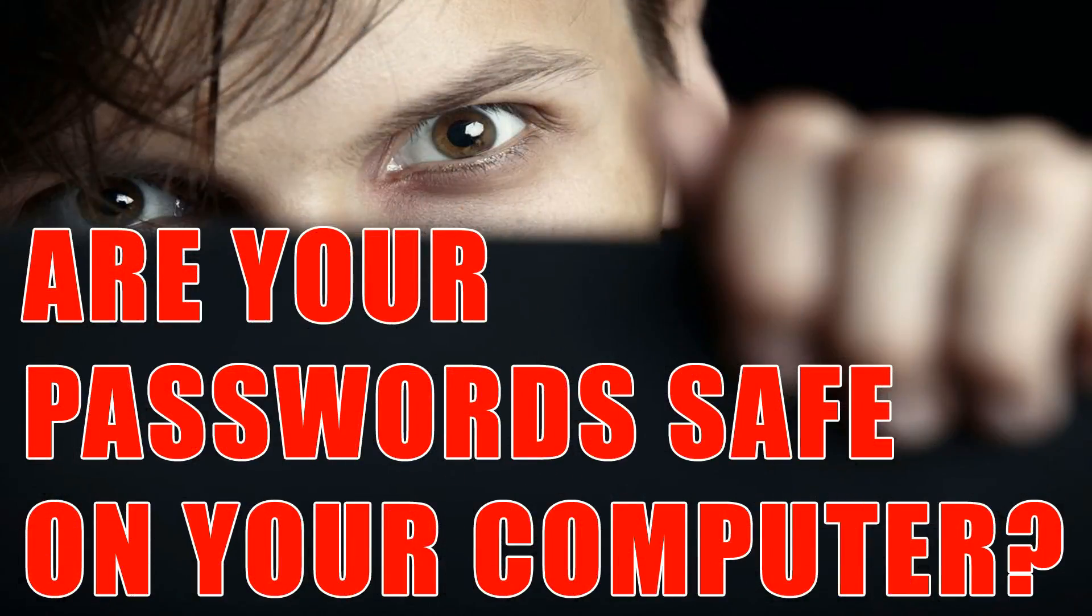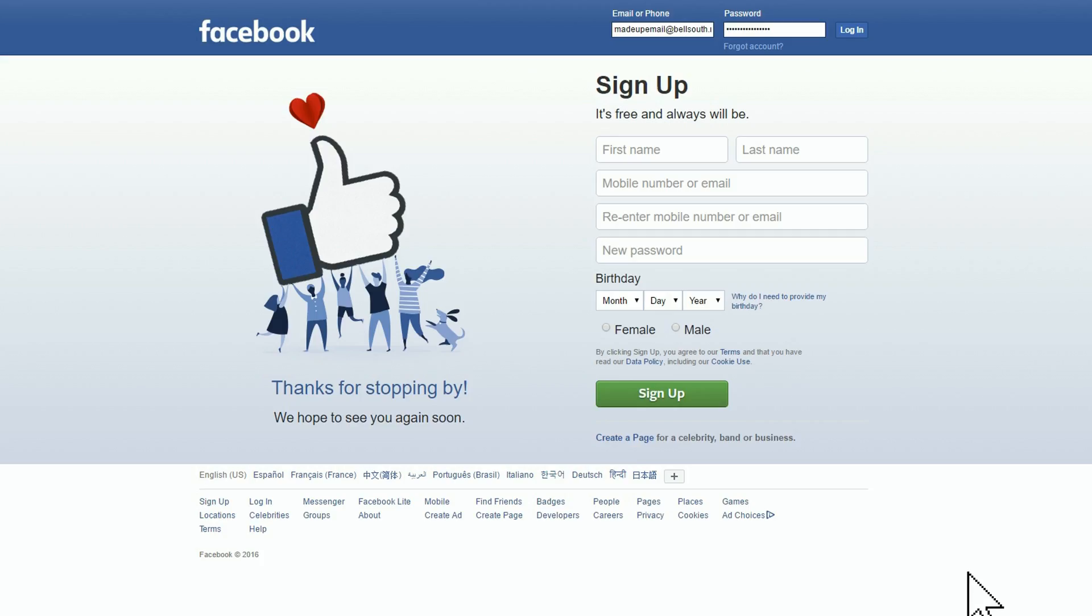You want to be very careful who you let sit down in front of your computer because if they're smart, they could find out all your saved passwords like your Facebook password. Now this is not about Facebook, I'm just using it as a login example.